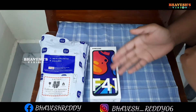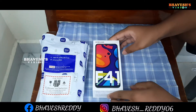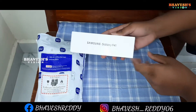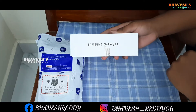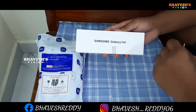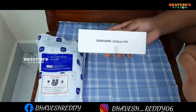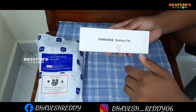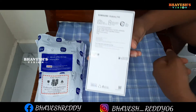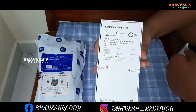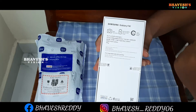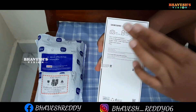This is the Samsung F41. On the side of the box, it clearly says Samsung Galaxy F41. On the back side of the box, the branding also reads Samsung Galaxy F41.